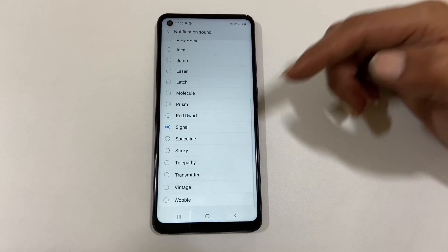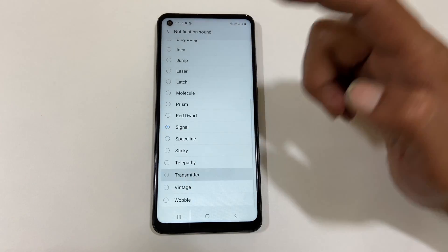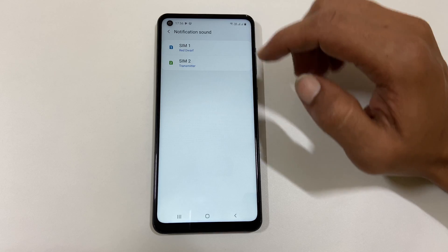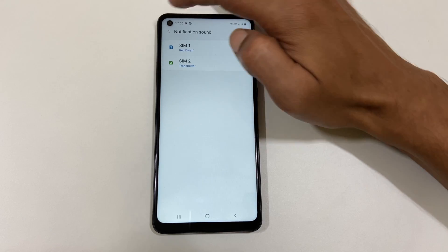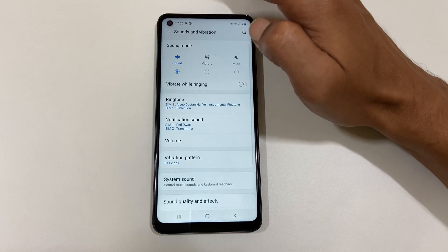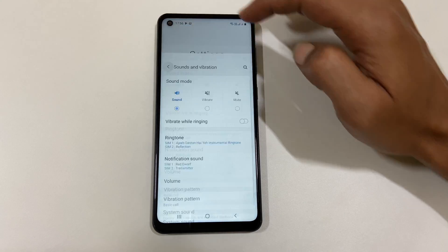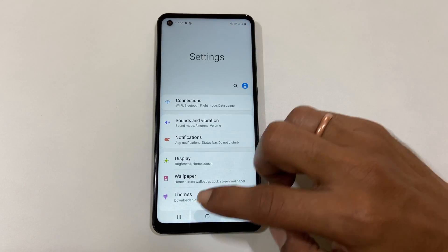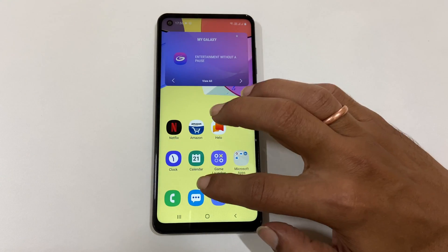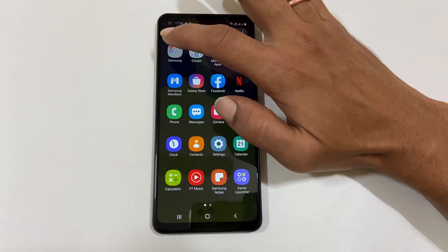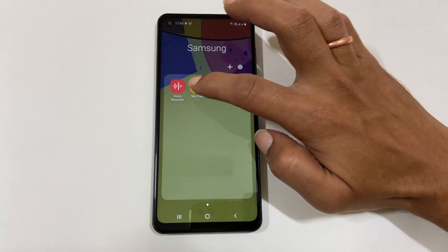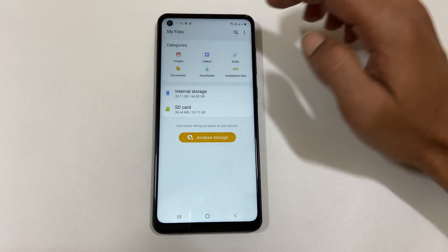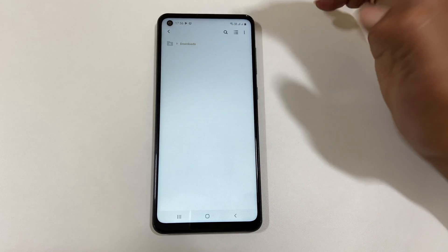Similarly, you can set notification sound for another SIM card. If you want to set a custom notification sound for SMS on Samsung Galaxy A21s, then go to Files. Browse to the path where you have saved your notification sound.